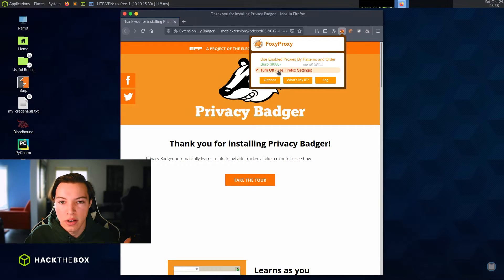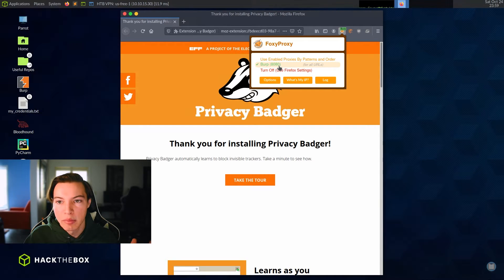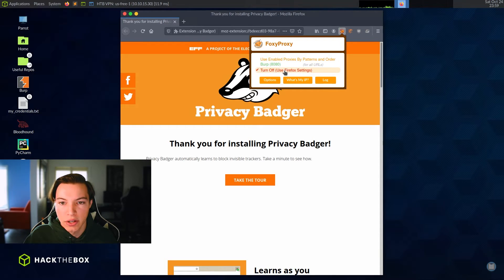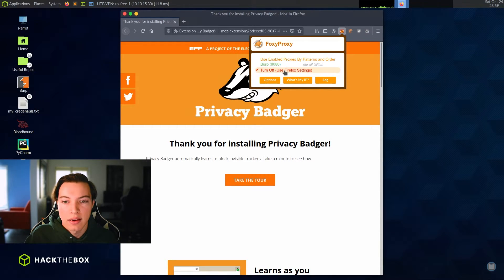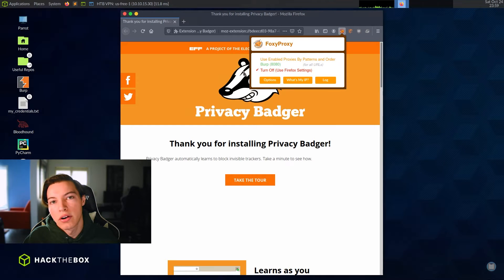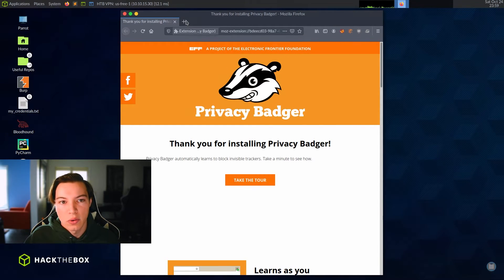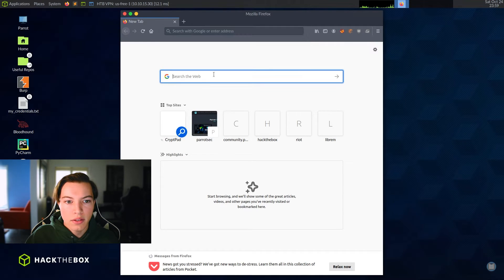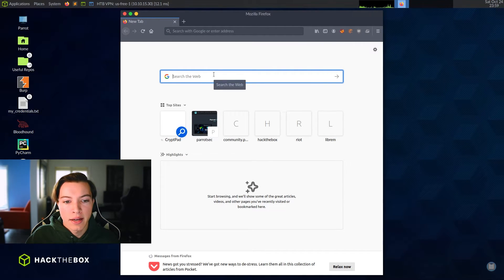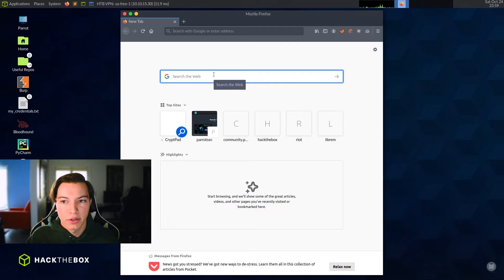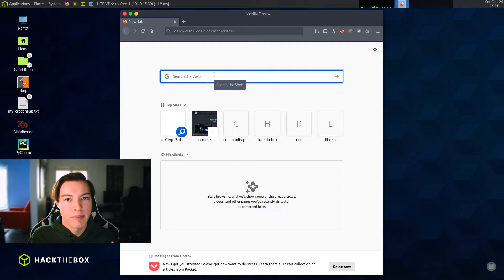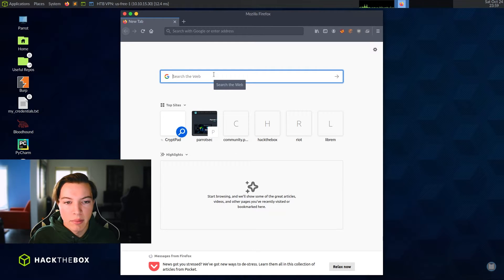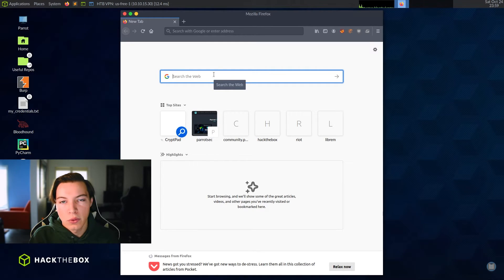So you can easily turn on or switch between proxies. So right now it's off. And if I wanted to switch it to burp, now I'm on burp and it has a little logo right there, and then I can turn it off just like that. I don't have to go into burp, turn off intercept, turn off the proxy and do all that crap.